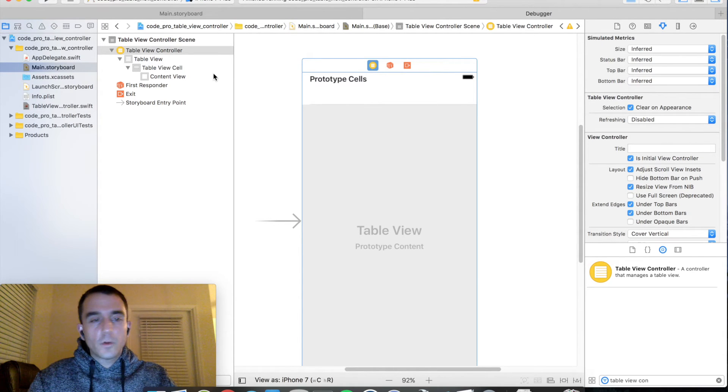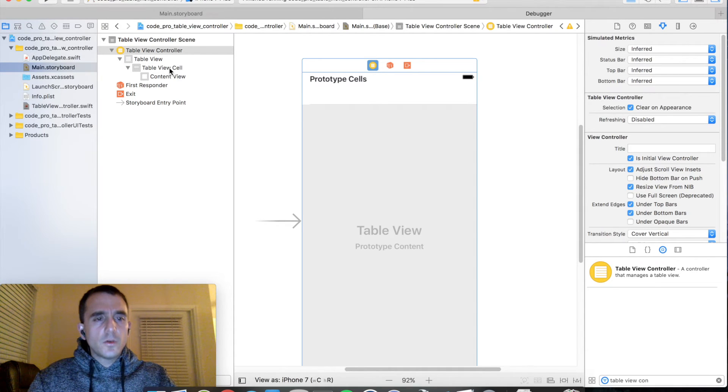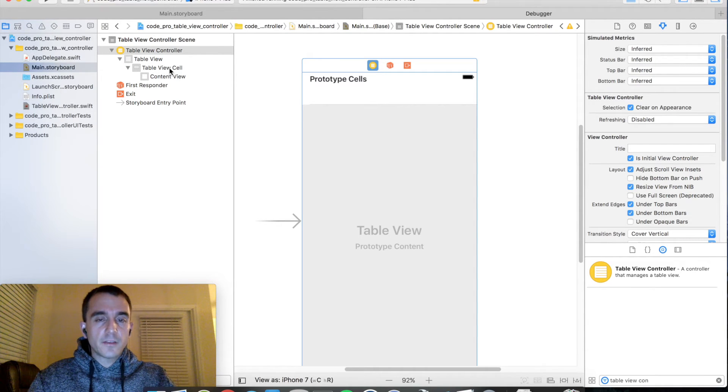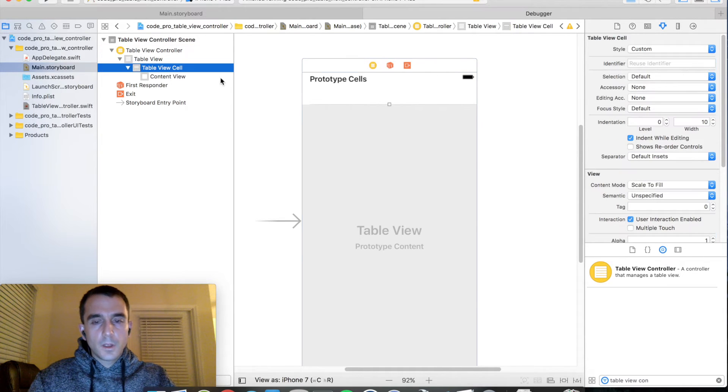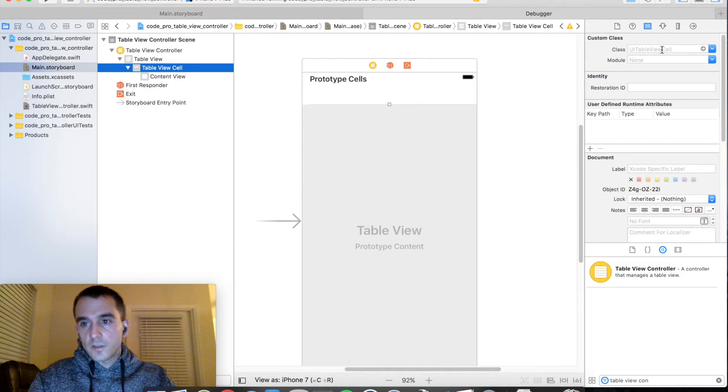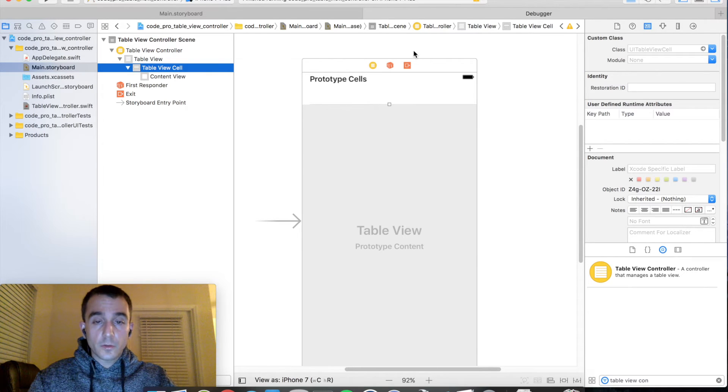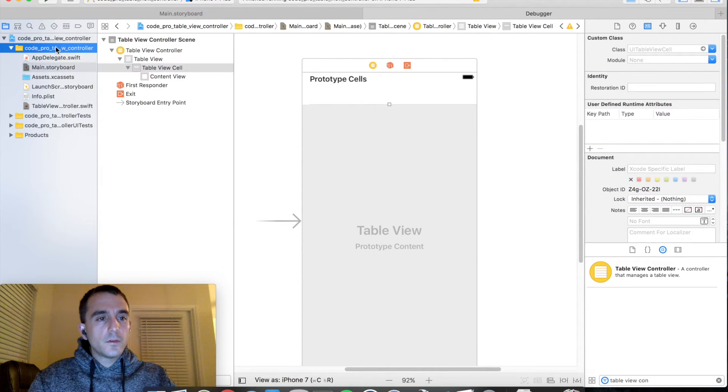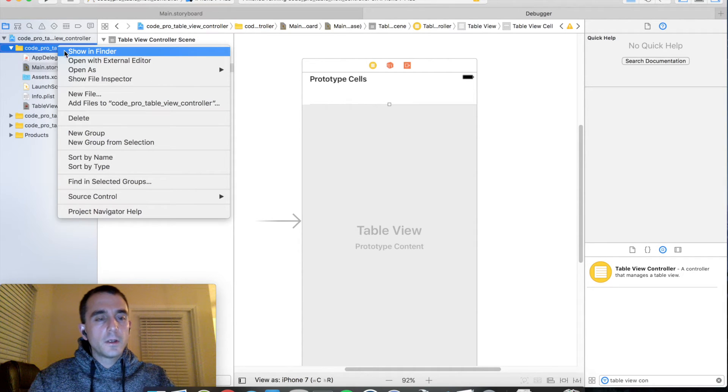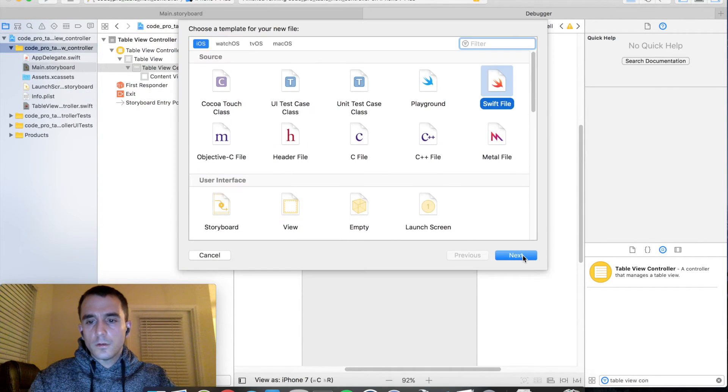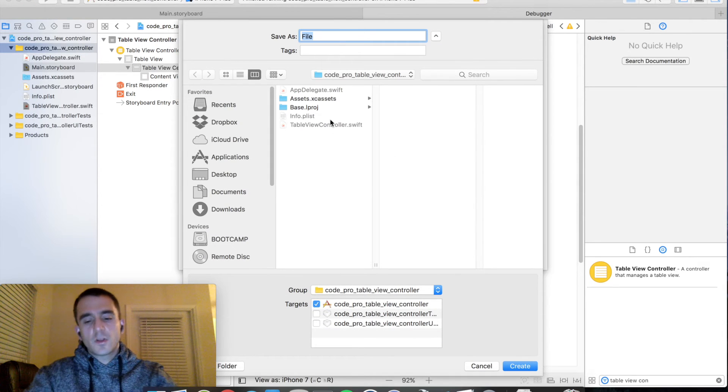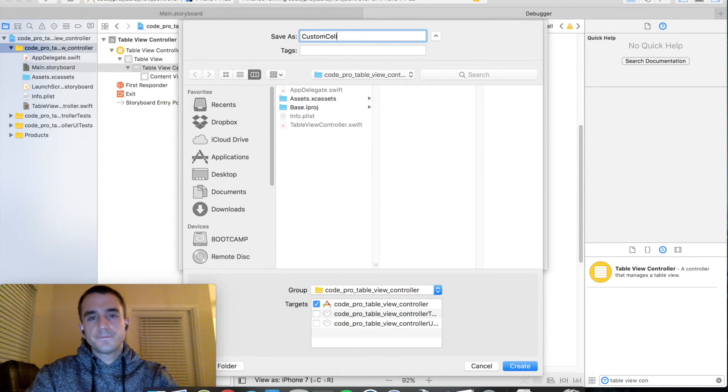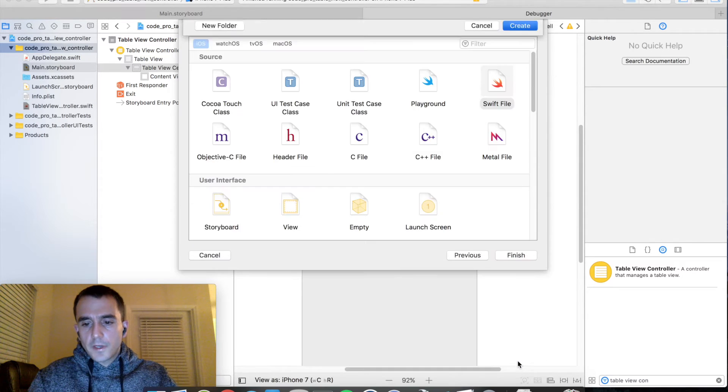So before we go into the coding, there's a few more setup things we need to do in interface builder. We need to go ahead and create a custom class for the cell. So select your table view cell. And you can see that it also has its own class that we can subclass. And to do this is quite simple. We need to create a new source code file to subclass it. So go back to your code directory, right click, new file, new Swift file. And I'm going to call mine custom cell. And create it.